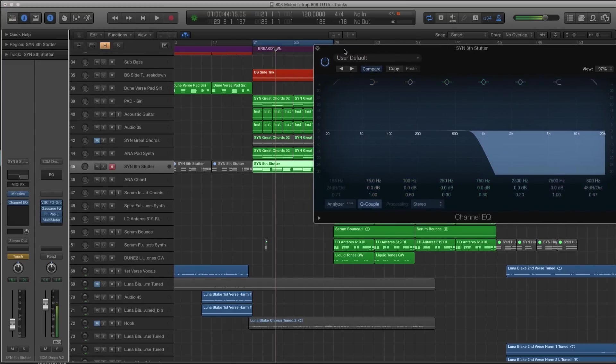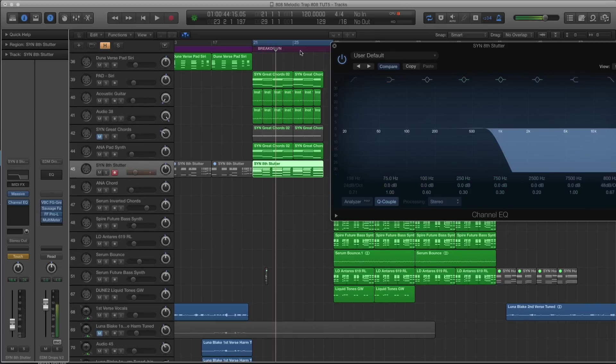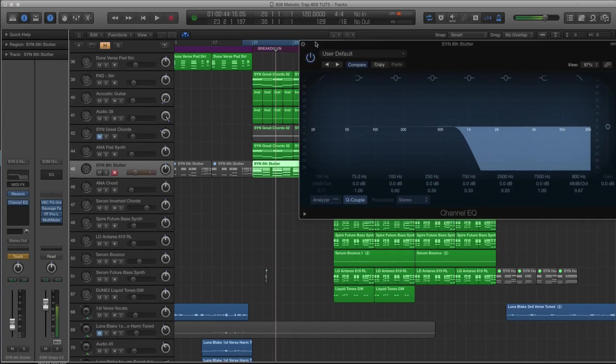So I like using these types of things in touch mode because then I can perform it. So watch, it'll actually write in the automation as I play with it. So let's start this loop a little bit before it so I have time.